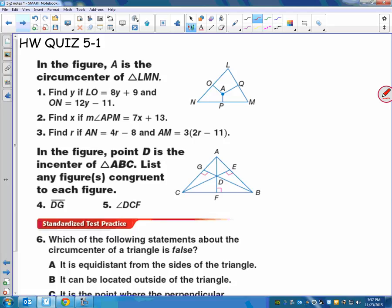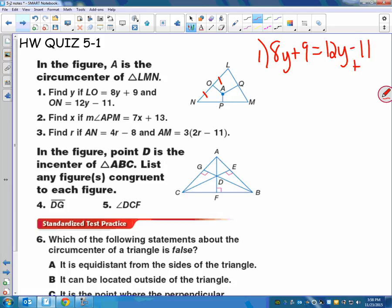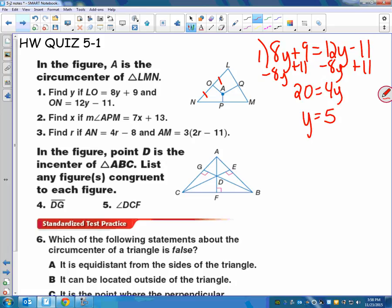Okay, homework quizzes should all be collected. If not, please pause the video because I'm going to go over the answers. In the figure, A is the circumcenter. Find LO if LO equals this and ON equals this. Remember, circumcenter is the point of the perpendicular bisectors, so LO equals ON. So for number one, we say 8y plus 9 equals 12y minus 11. We get 20 equals 4y, so y equals 5.